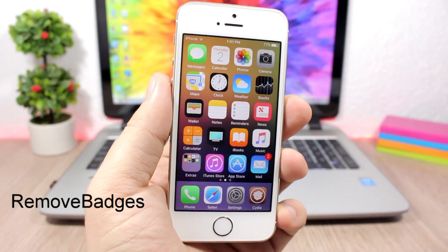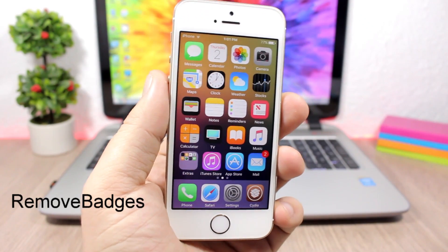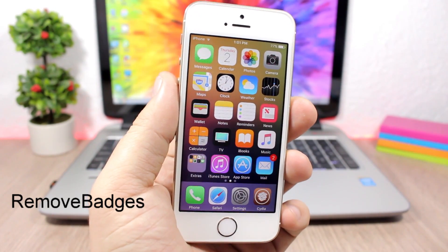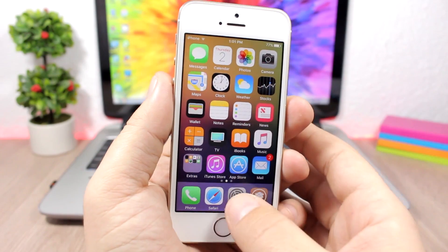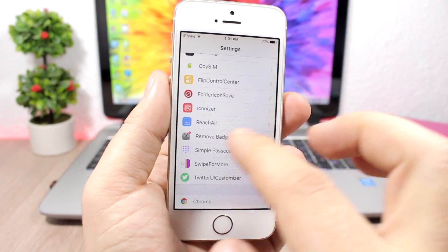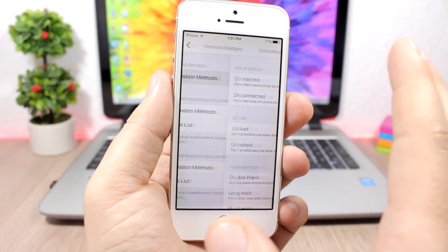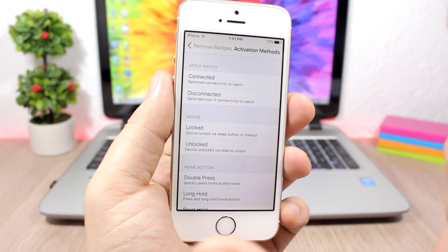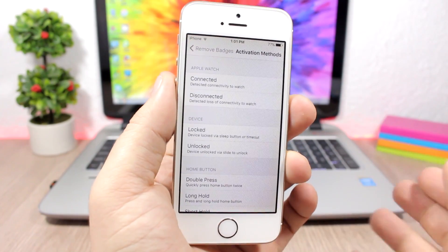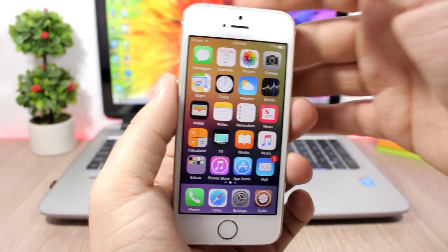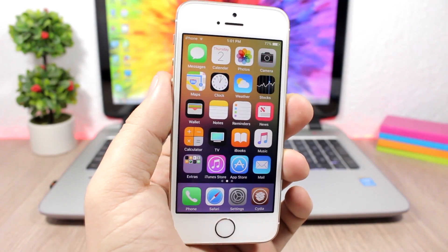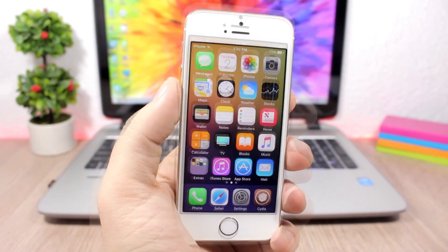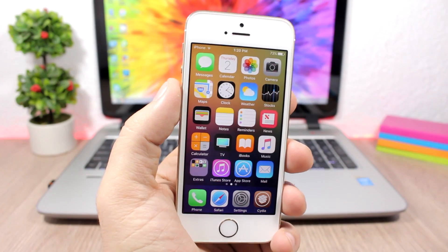Remove Badges - a very useful tweak to completely clear the badges on your device. All you have to do is install the tweak and then go to the settings of this tweak, and then go to here activation methods and just pick an activator gesture to invoke the tweak. Now you can see the badges right here. If I double tap here on the status bar, all the badges will be gone.